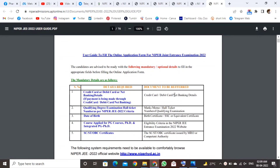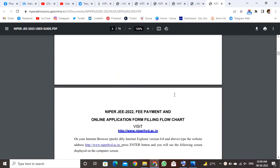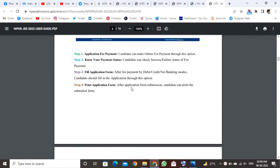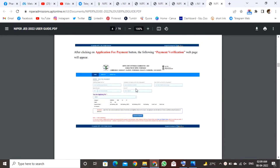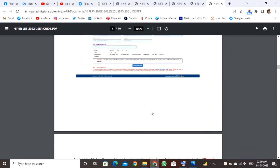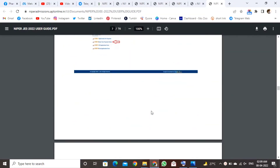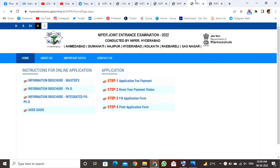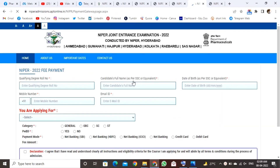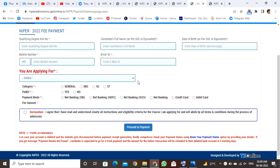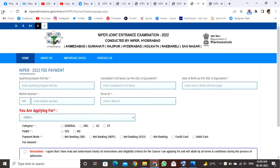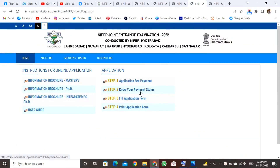I'm going to show you the details. There are steps: step 1 is information. We can see the application fee payment details. We will have to proceed to payment as the first step. If you have to proceed to the payment status, then you will have to proceed to the final form.